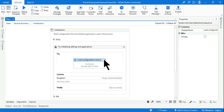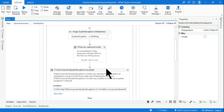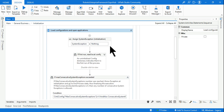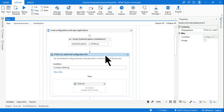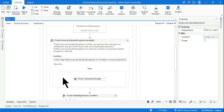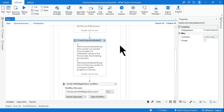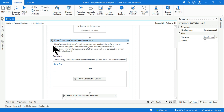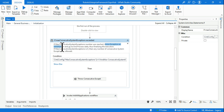I am on the RE Framework initialization block. Let's expand it and minimize everything we don't need to read. I am now in the if activity used for max_consecutive_system_exceptions. You should read the description carefully: 'If max consecutive system exception number was reached' — let's say I have mentioned 5 — it throws an exception at initialization.